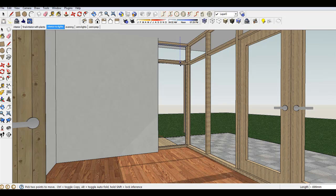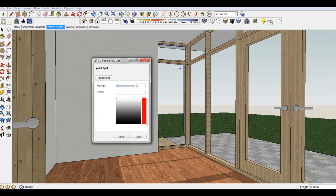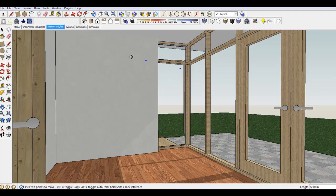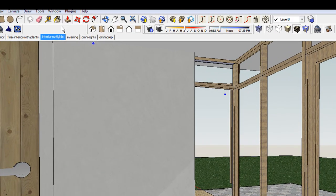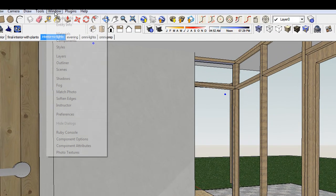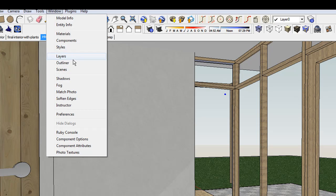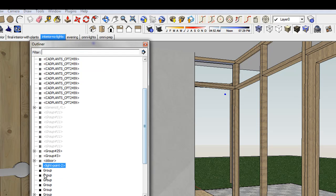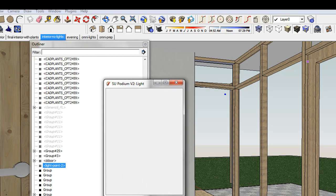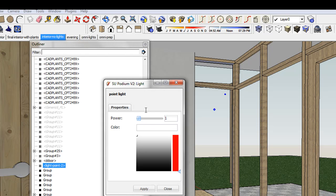You can edit the light power by selecting the light group, and then selecting Light Properties. Or you can find the light group from Outliner, and then click on Light Properties.